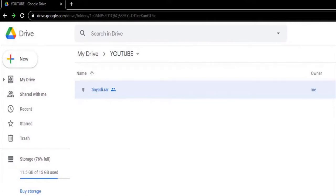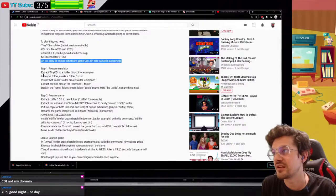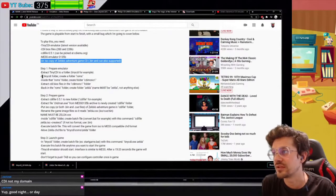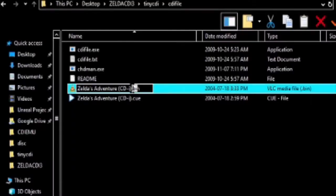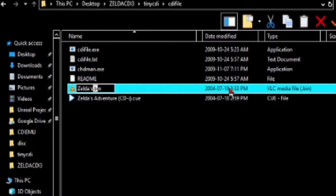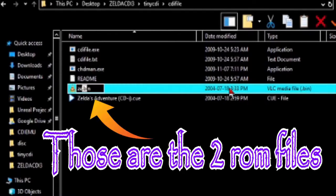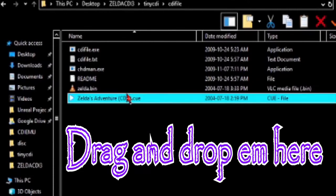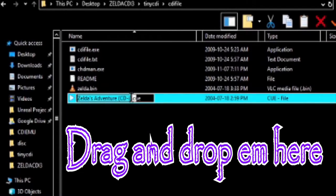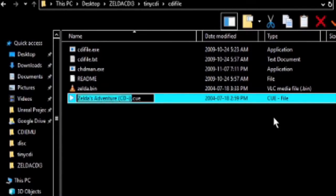The only files that are not included are the roms. It needs to be in that cdi file folder. As you can see, you need to change the name to Zelda, just Zelda, okay? These two files, the Q and the BIN file, they need their names to be Zelda and Zelda, nothing else, okay?